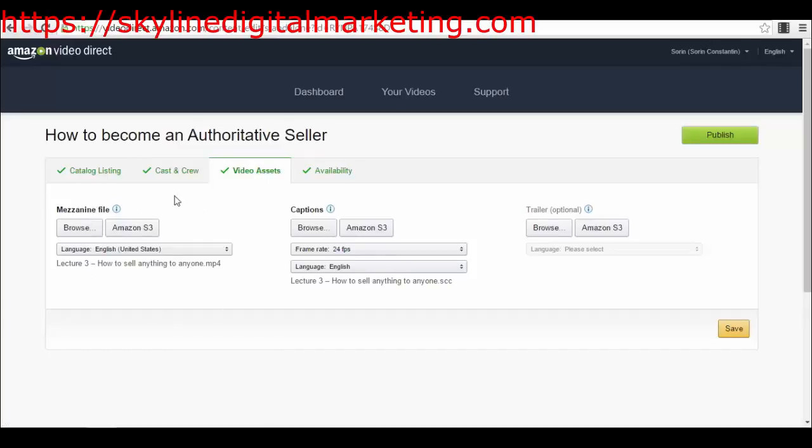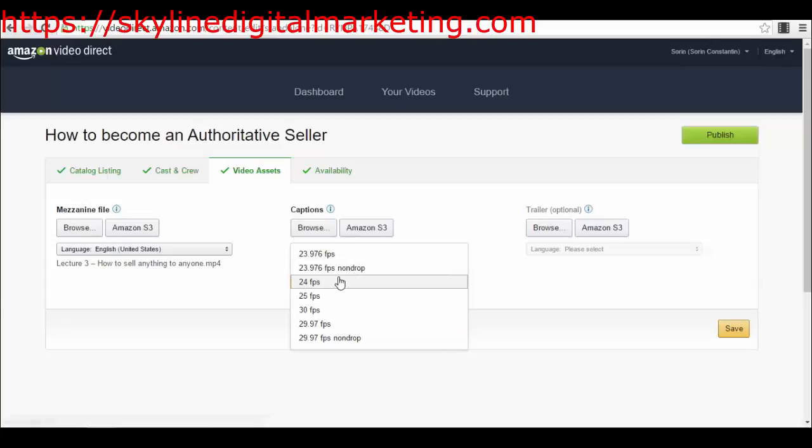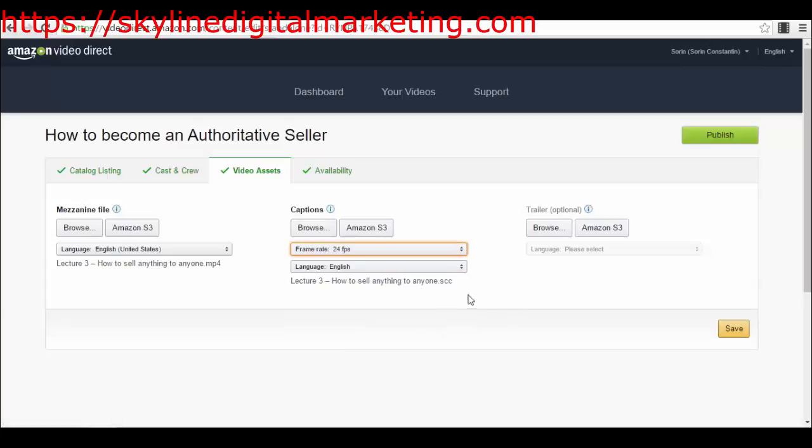Then you have the video assets - this is the part where you upload your video and your captions. Here, it's your main video in the mezzanine file. If you are using Amazon S3 services for hosting files, you can either select your file directly from Amazon or you can upload your file from here. So I've uploaded my main file here. Then you have the captions here - be sure to know the frame rate of your video because you can select the frame rate from here, the language, and as you can see my caption has a CSS type of extension.